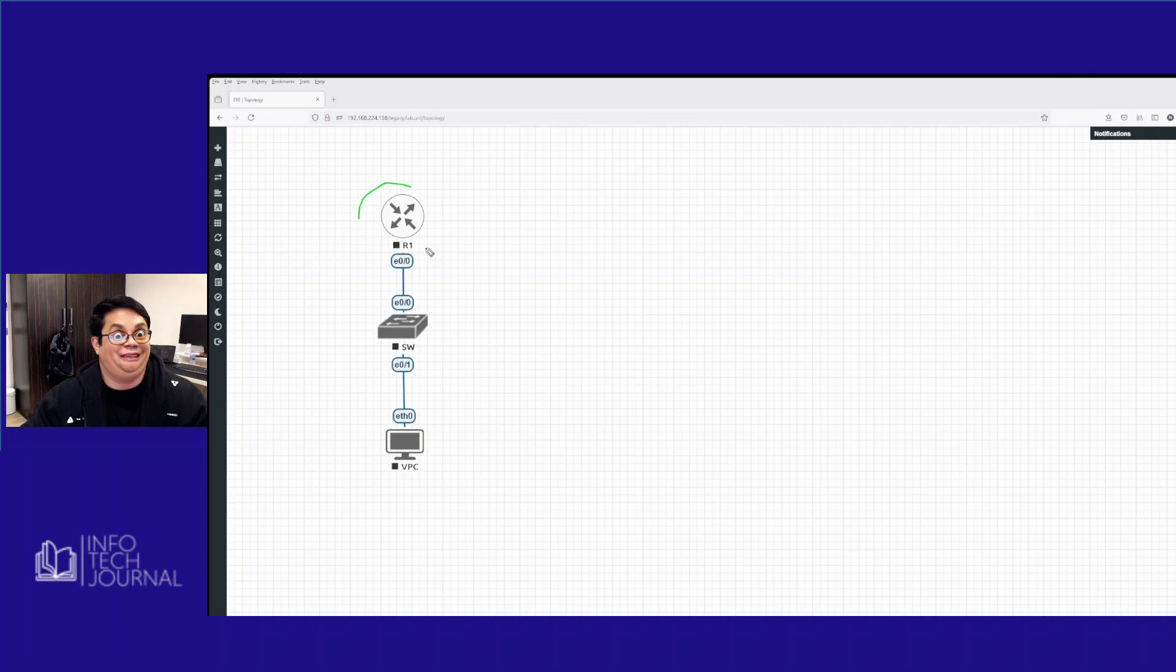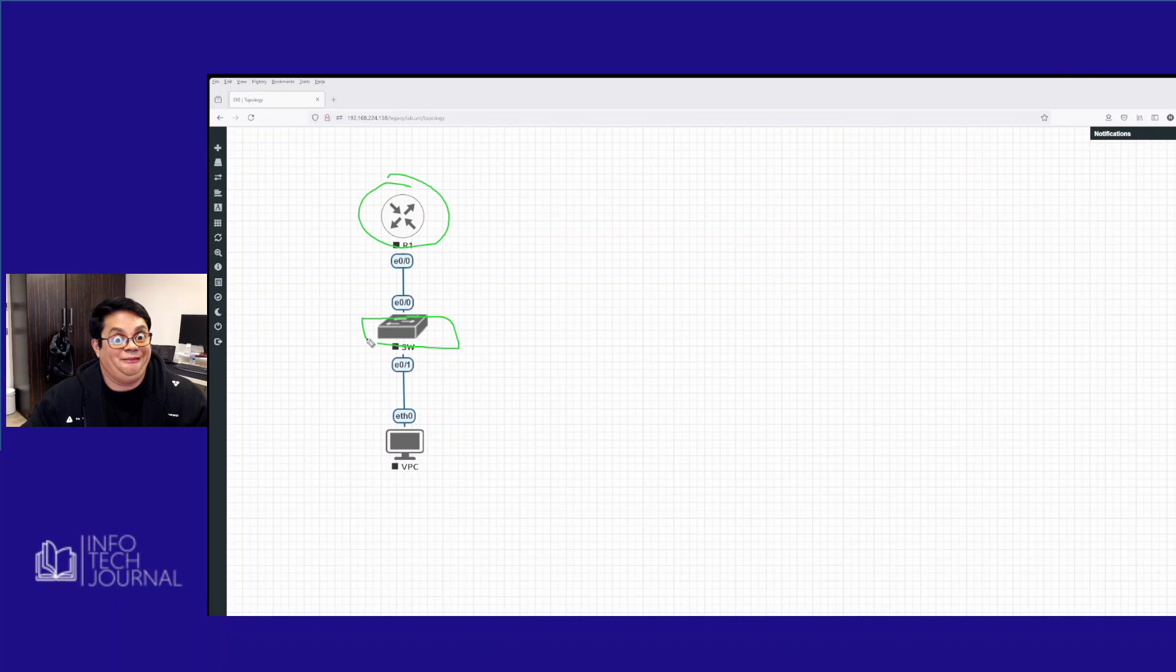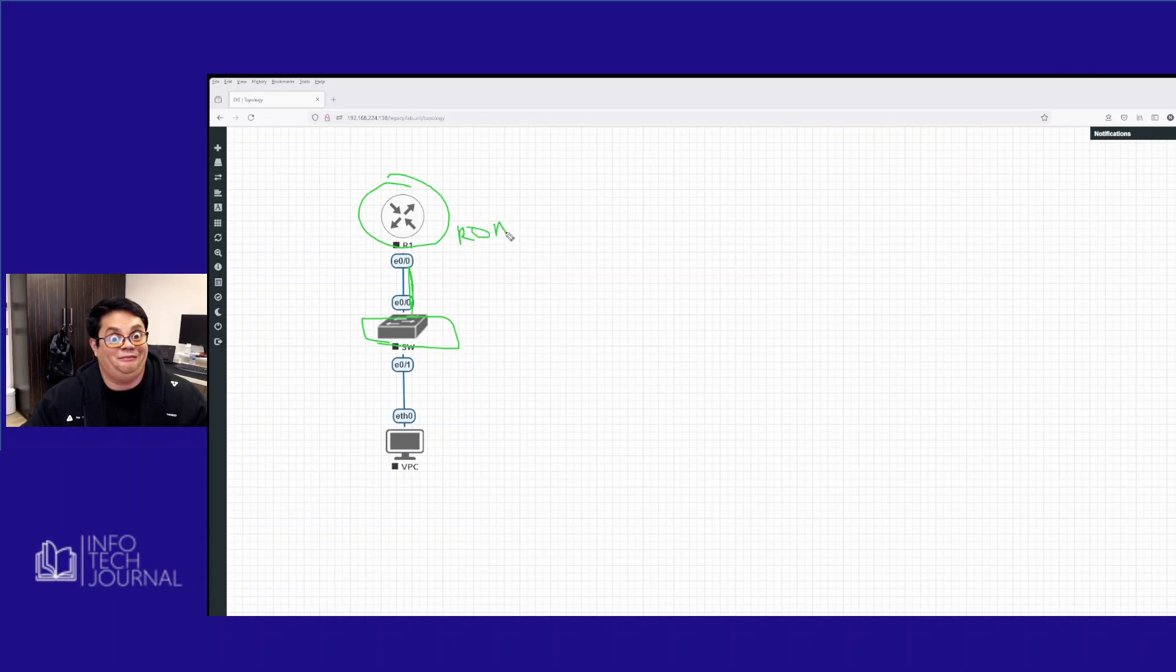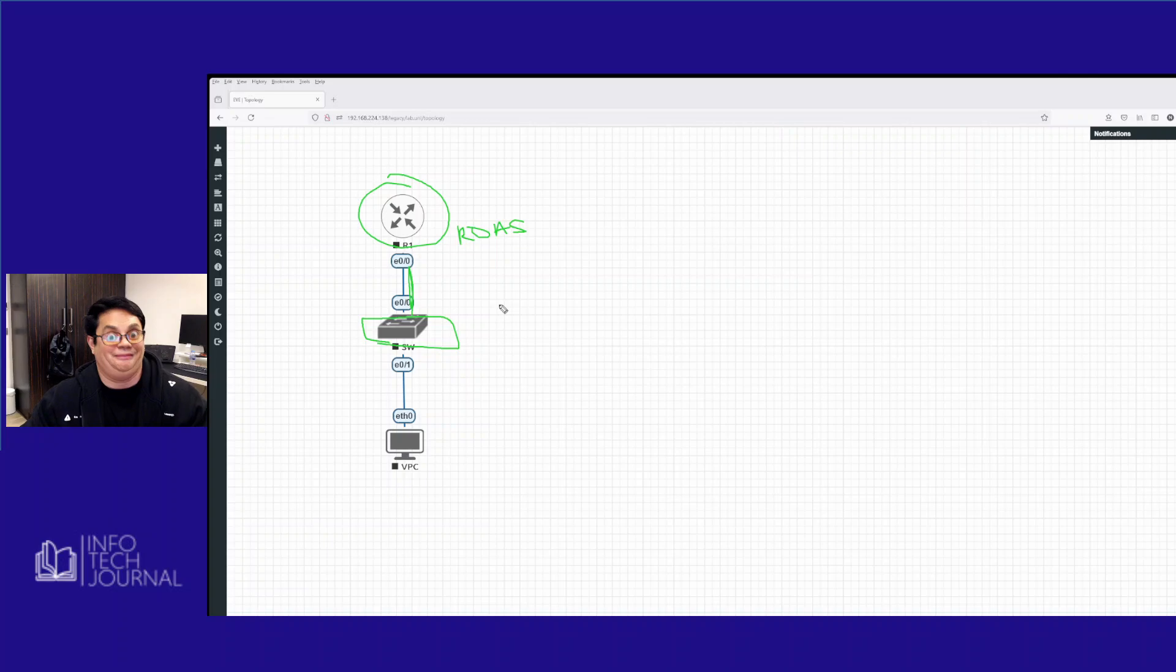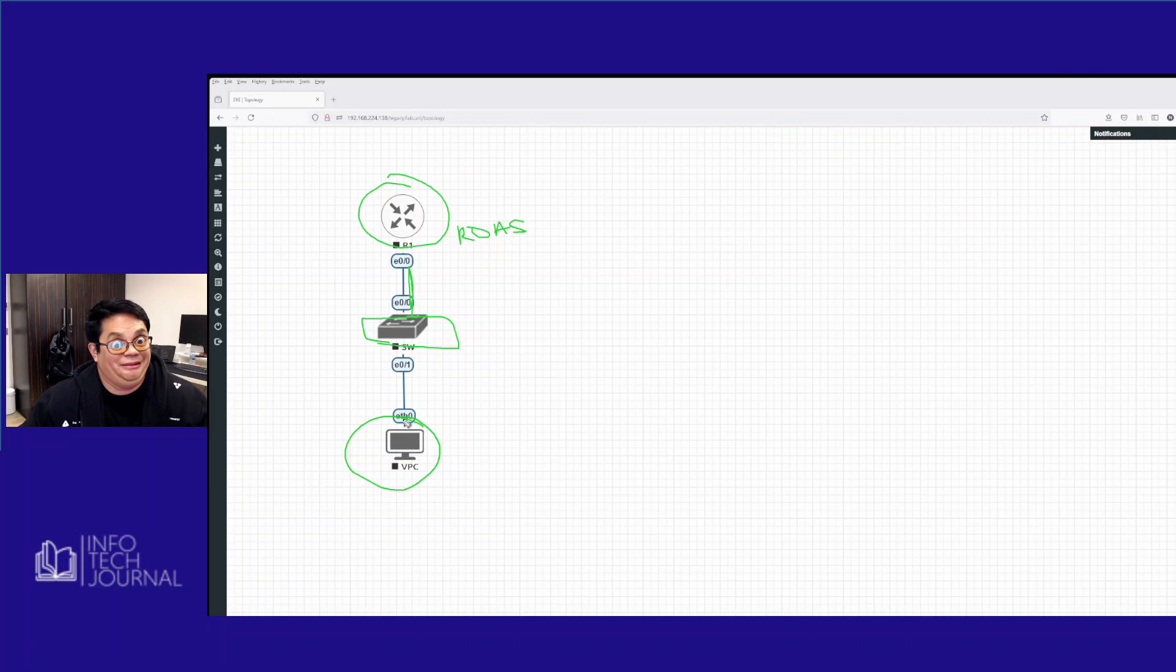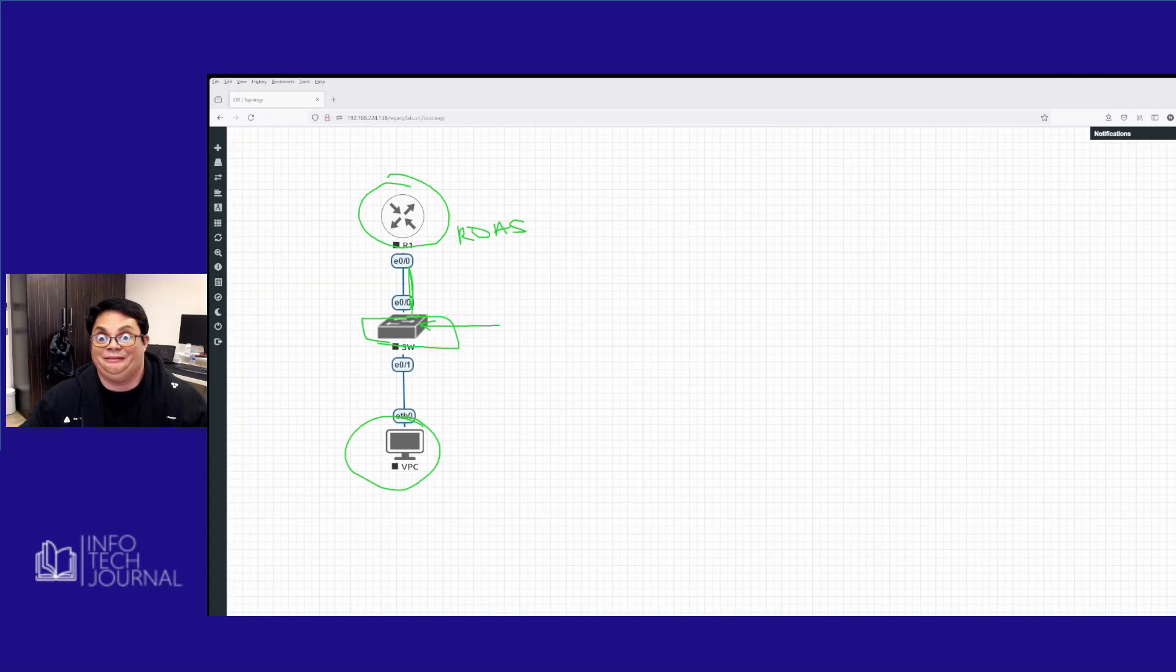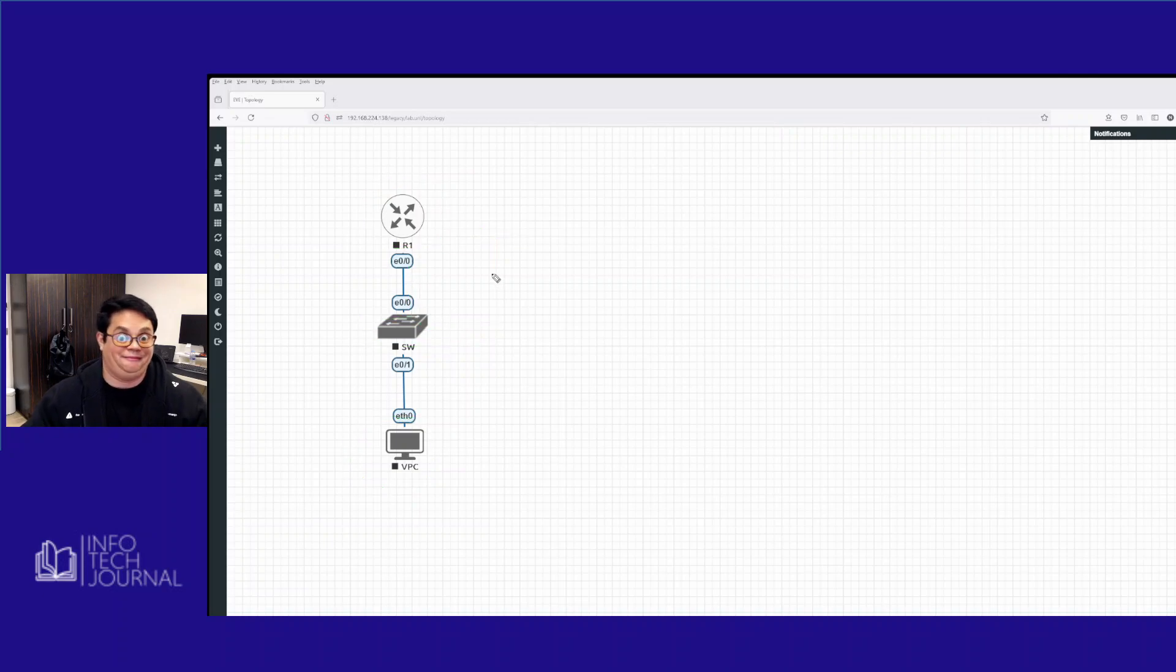So this is our R1. This is going to be our DHCP server. This is the switch. Very simple configuration, which is going to make this a trunk. We're going to do this as a router on a stick, ROAS. I'm writing with a mouse, so don't expect perfect handwriting. And this is going to be our client, which is going to do the DHCP request. And also this switch is where we're going to do our IP DHCP snooping for VLAN 10.